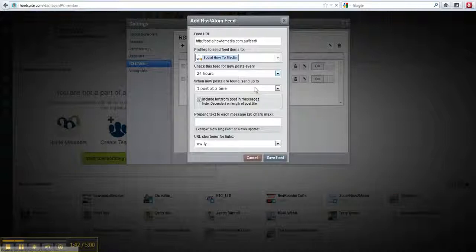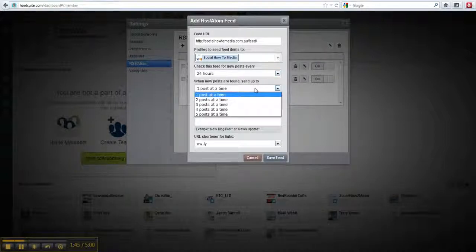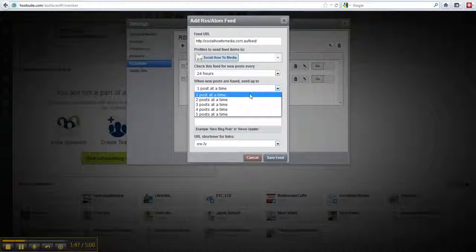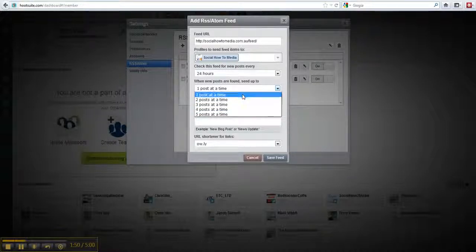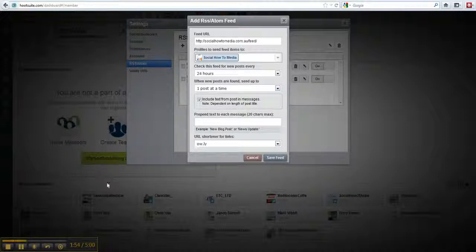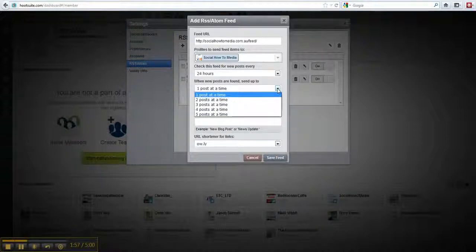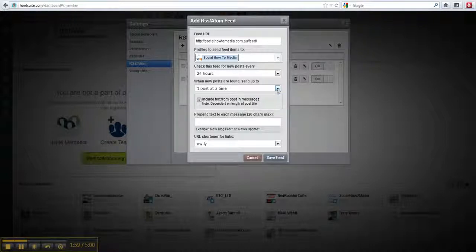If it detects lots of posts, you can configure it to send just one at a time or two at a time or three or that sort of thing. If you don't want to spam about it, I guess you probably just stick this to one post at a time.